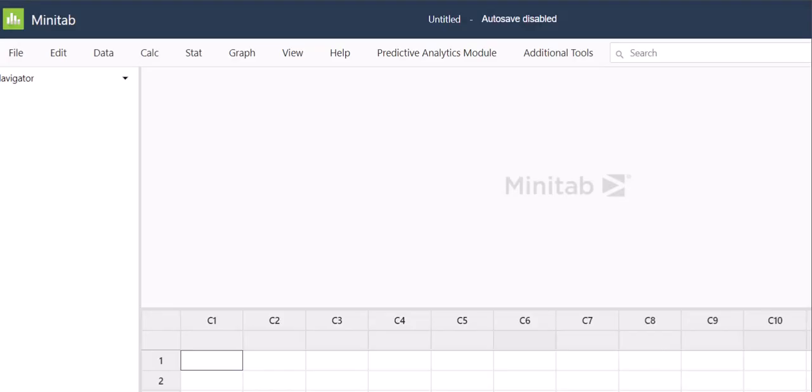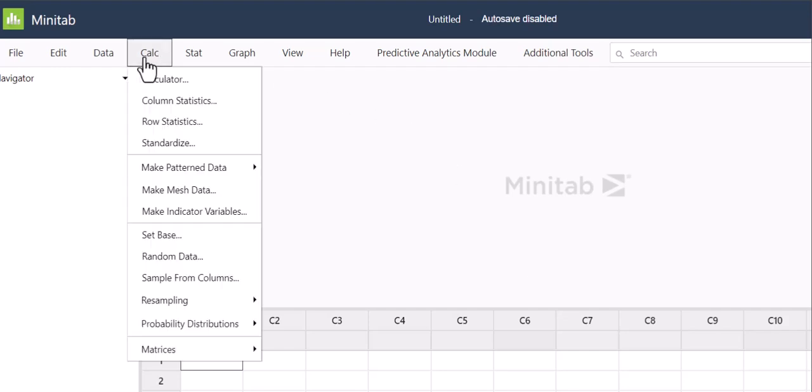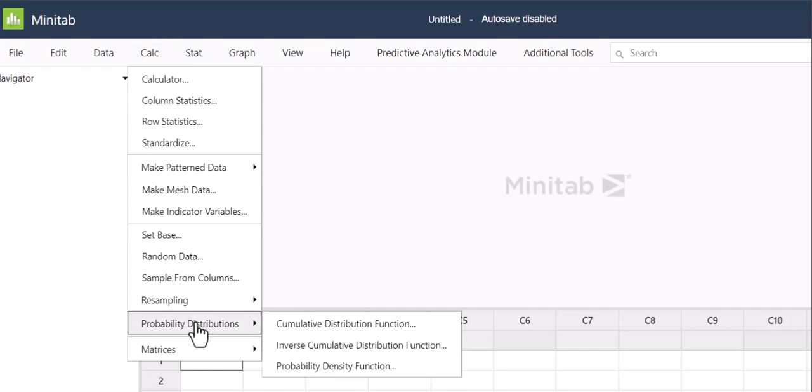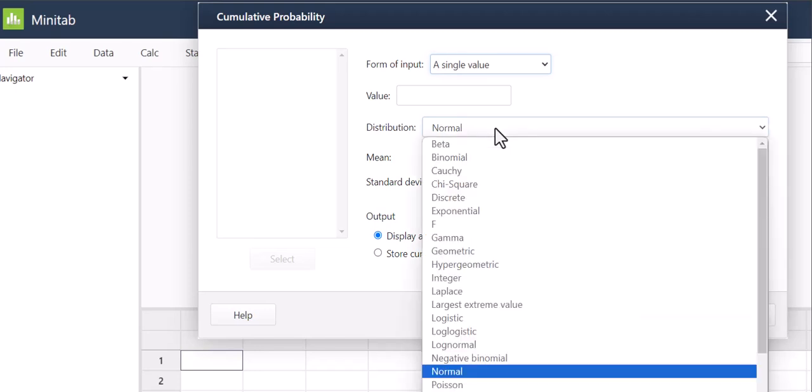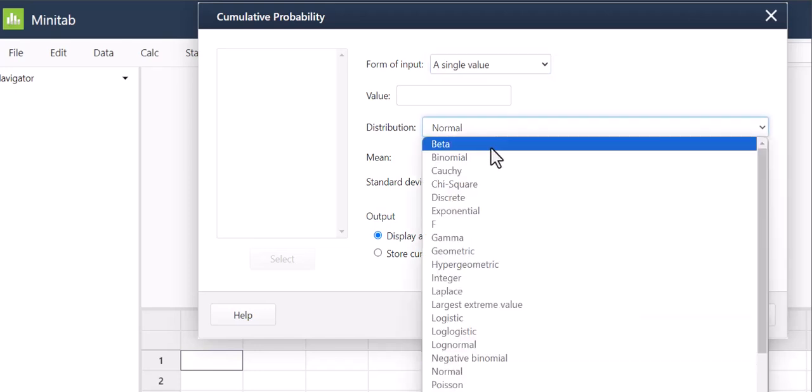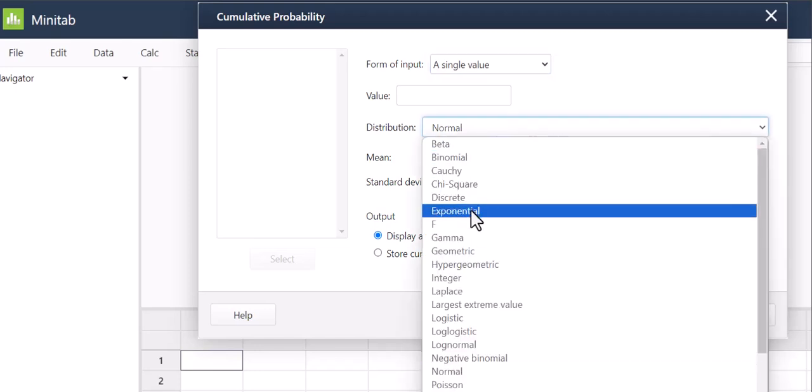So here I am in Minitab. I'm going to come up to Calc come down to Probability Distributions and because this is a continuous distribution and I want all of the probabilities of being at least 105 seconds I select my cumulative distribution function. The first thing I'm going to do is pick my distribution out of this big list and I want exponential.